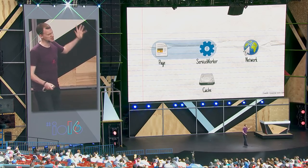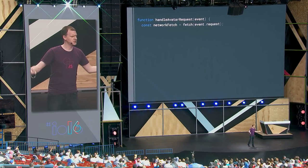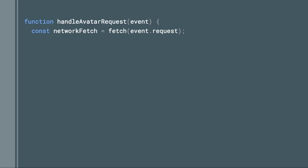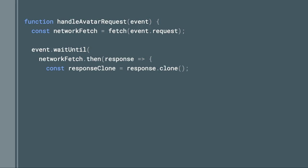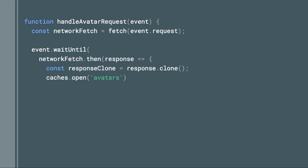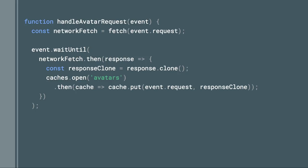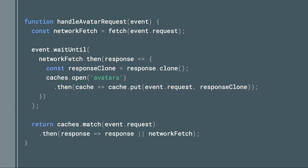The code for this is actually simpler than trying to describe it with a diagram. We start by making a network request, because we always want to do that — sometimes just to update the cache. We use waitUntil to say we're going to do additional work as well as providing a response. We take the response from the network and clone it, because a response body can only be read once — this is how the browser works, allowing you to receive a streaming video without needing the whole gigabyte on disk at once. We're going to clone it because we might use it twice: send it back to the page and put it in the cache. We open the cache called 'avatars' — unlike our static cache, we preserve this one between versions without changing the version number — and put the avatar in the cache. Meanwhile, we return a response from the cache, and if the cache doesn't have one, we fall back to the network one.